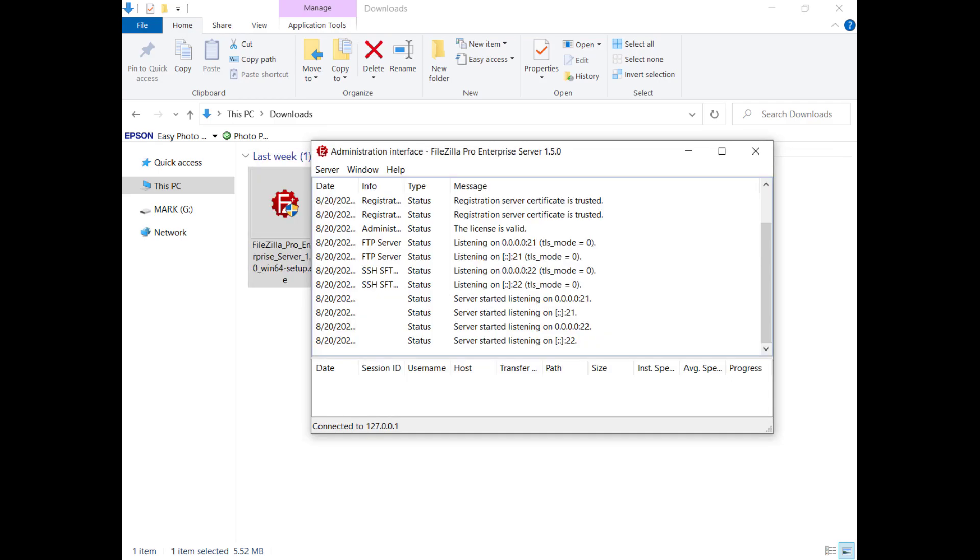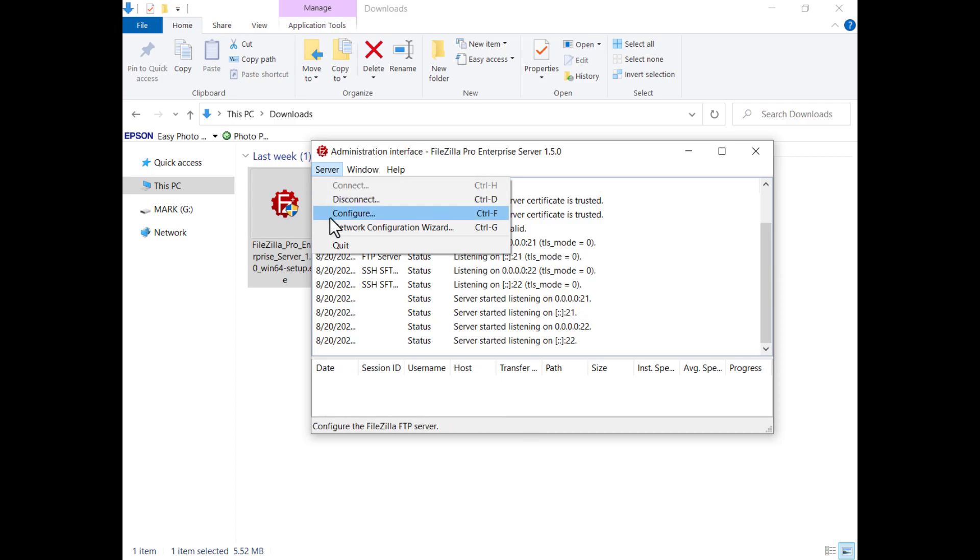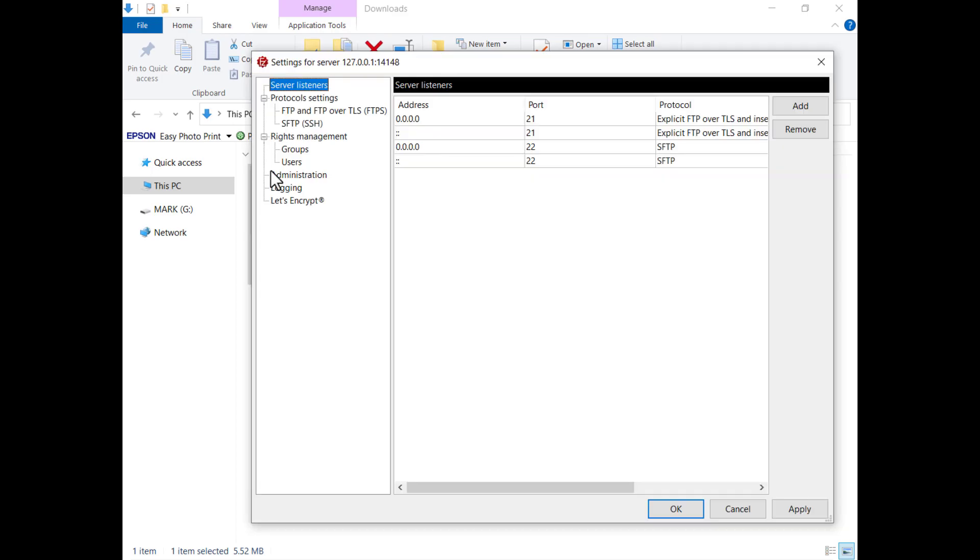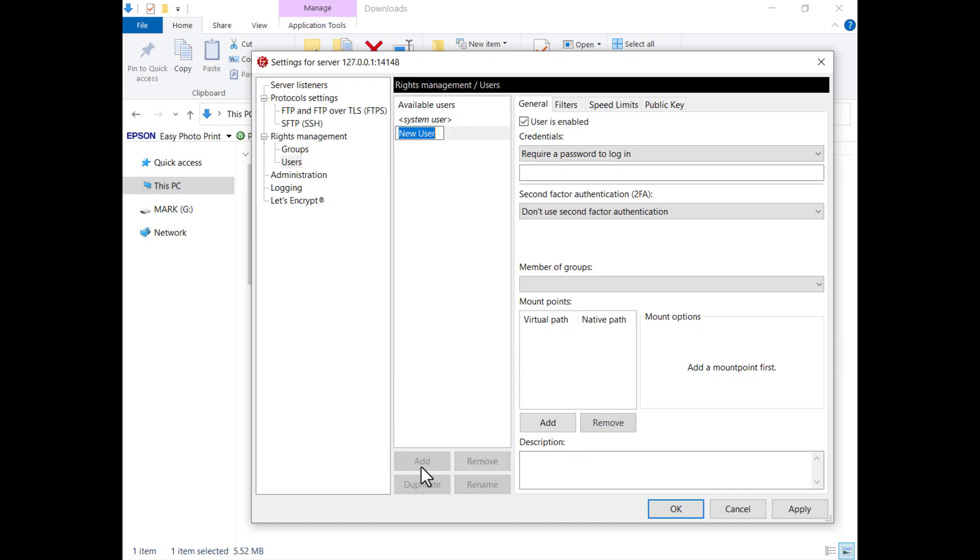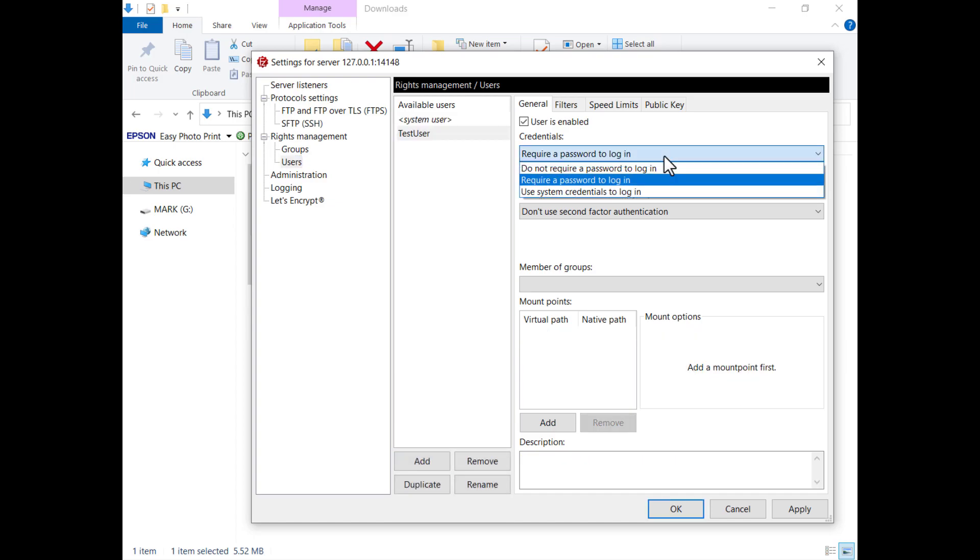To start configuring FileZilla Pro Enterprise, click on Server and select Configure. First, we need to create a user. To create a user, click on the Add button, choose a name for the user and select the type of authentication.